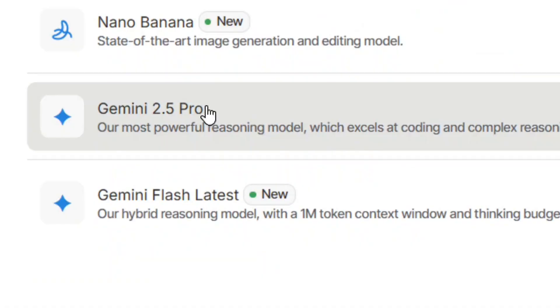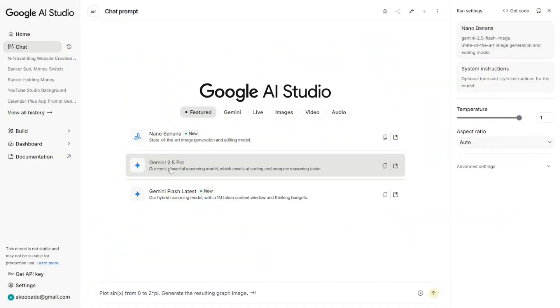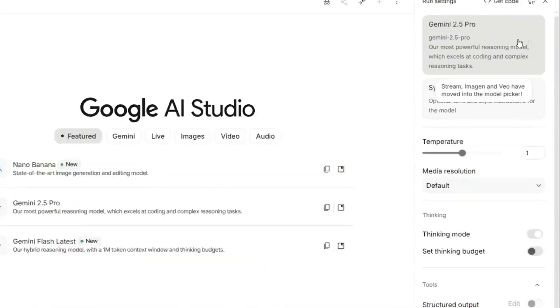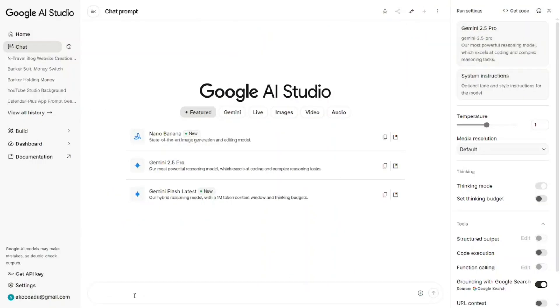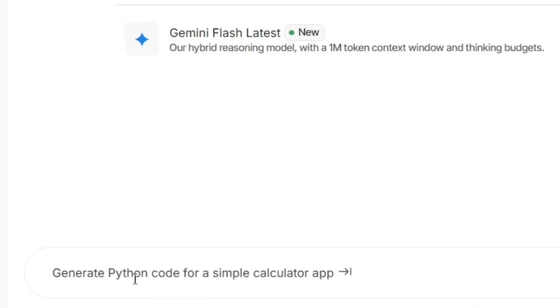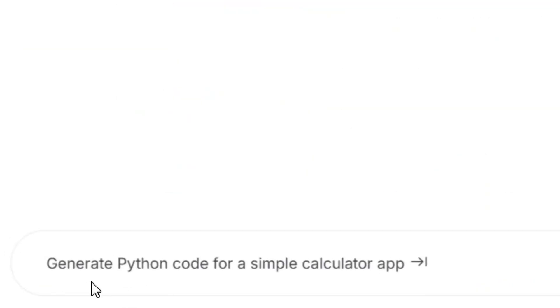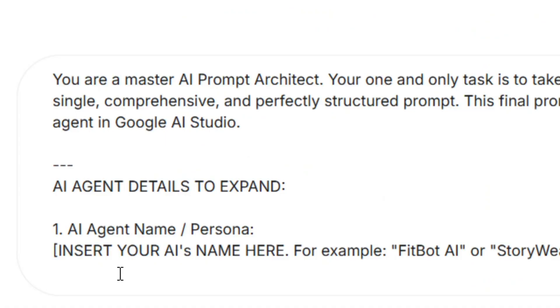Over here you have to select the model. Select Gemini 2.5 Pro — you can also get it right from here. After selecting it, all you have to do is paste in the prompt.